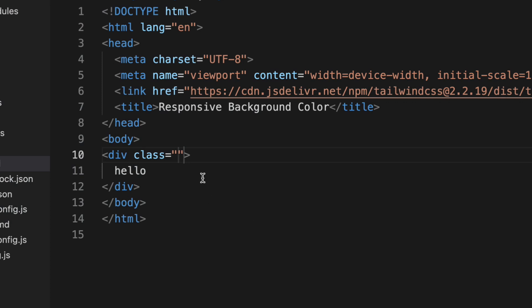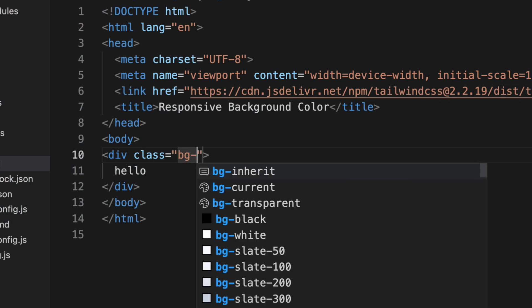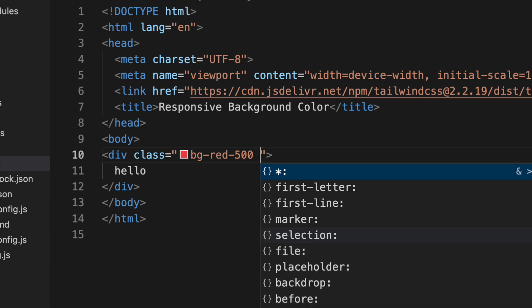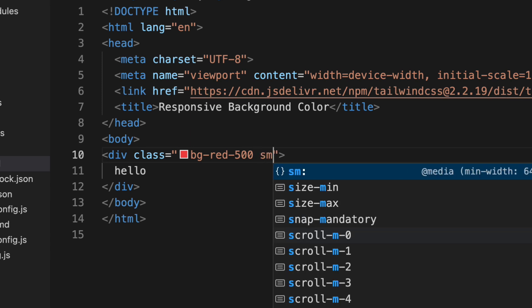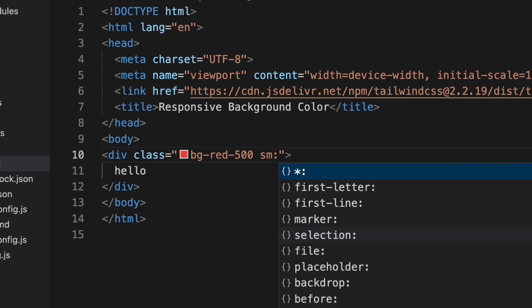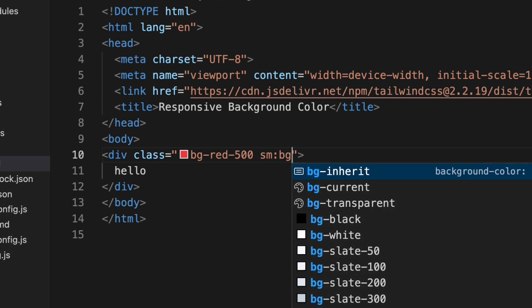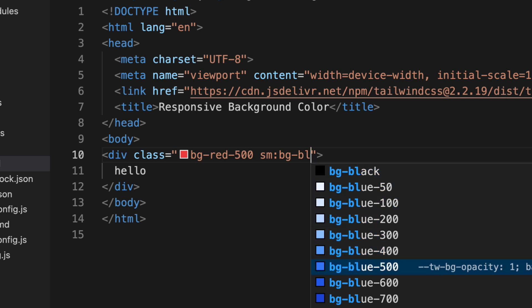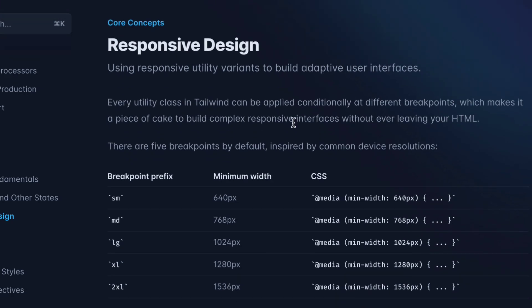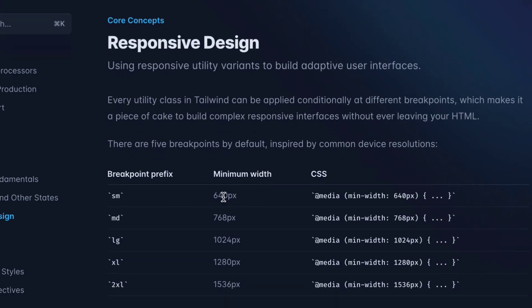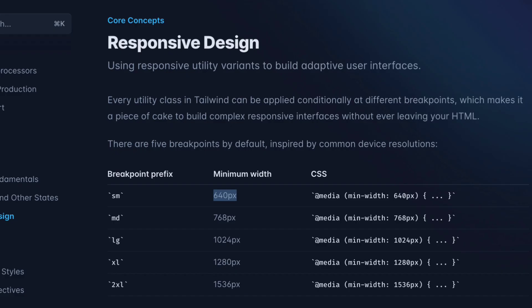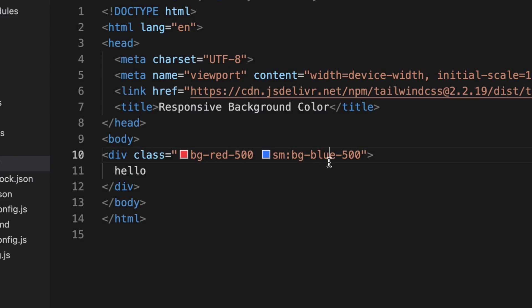So we will just assume if I say BG red 500. This is the color. This will be the default color for now. Now we will try to hit the first breakpoint. Second will be we have to use SM as I said. So SM means when we will hit 640 pixel breakpoint or bigger screen then this CSS will be applied. So if I say BG blue 500. When our screen size by default it will be red for every small screen size. But once it will hit 640 or bigger, it will apply blue color.